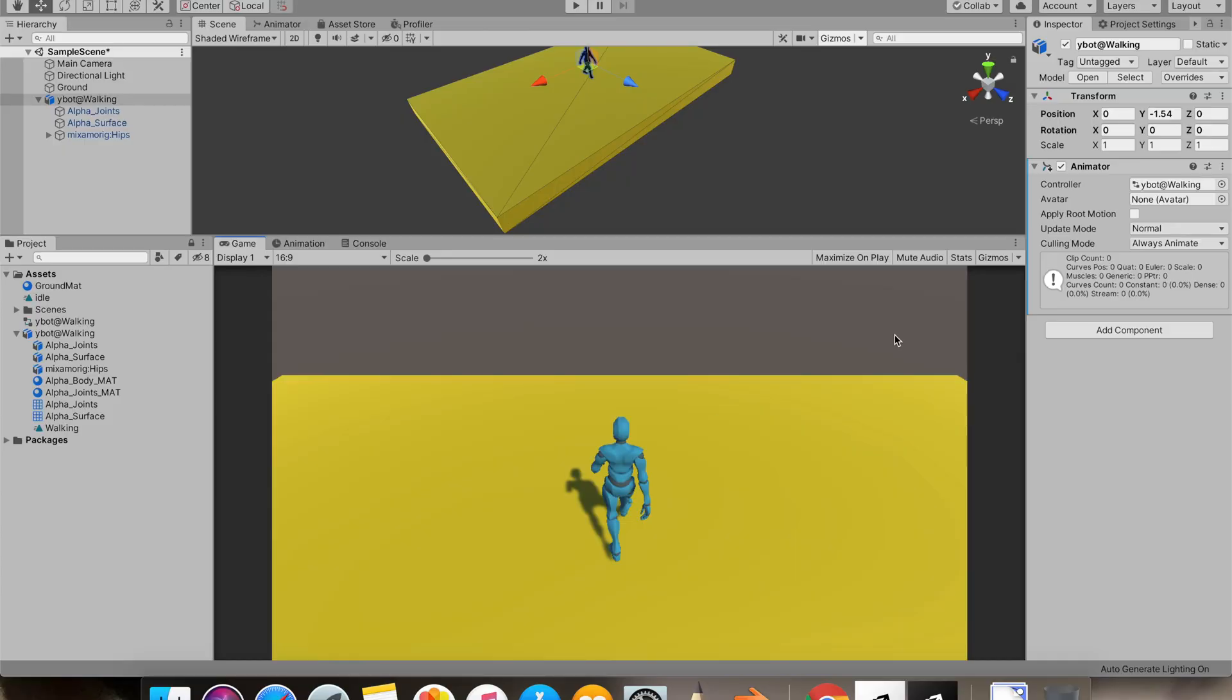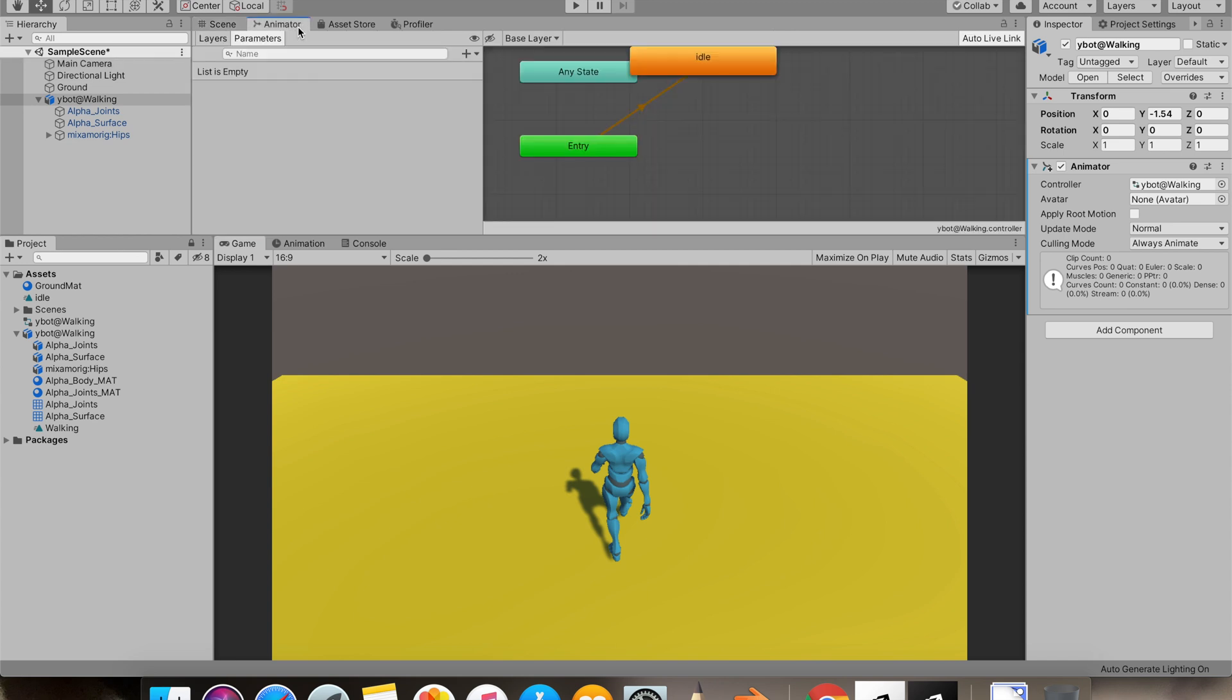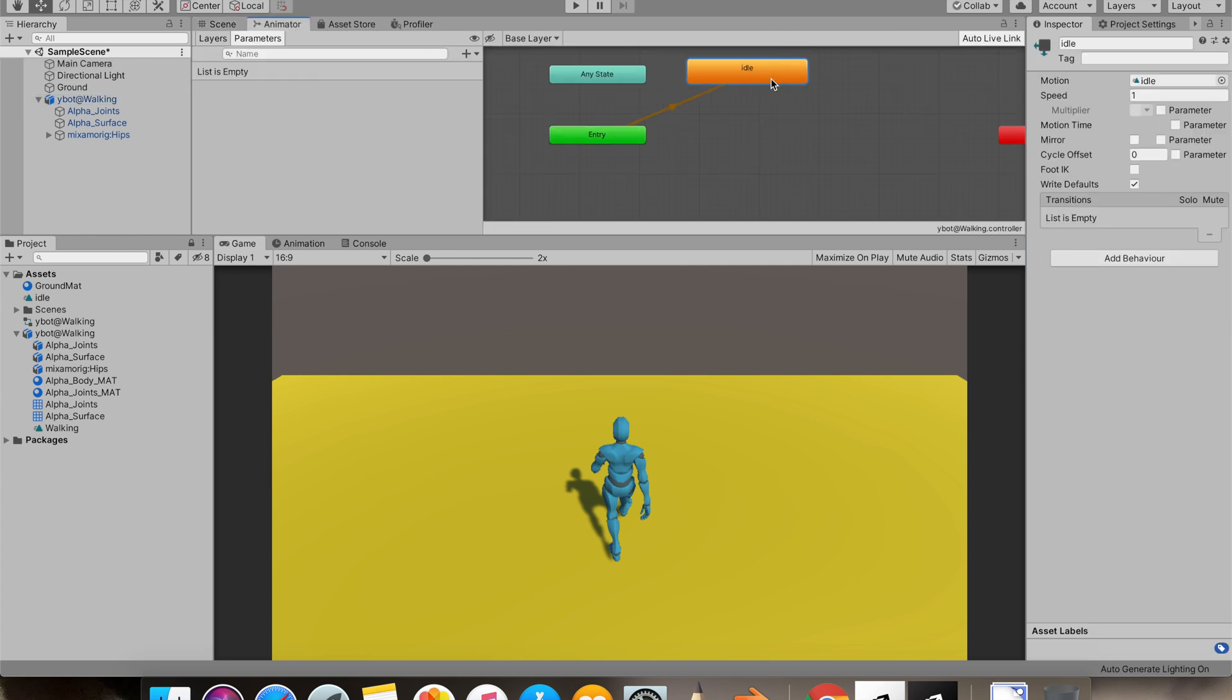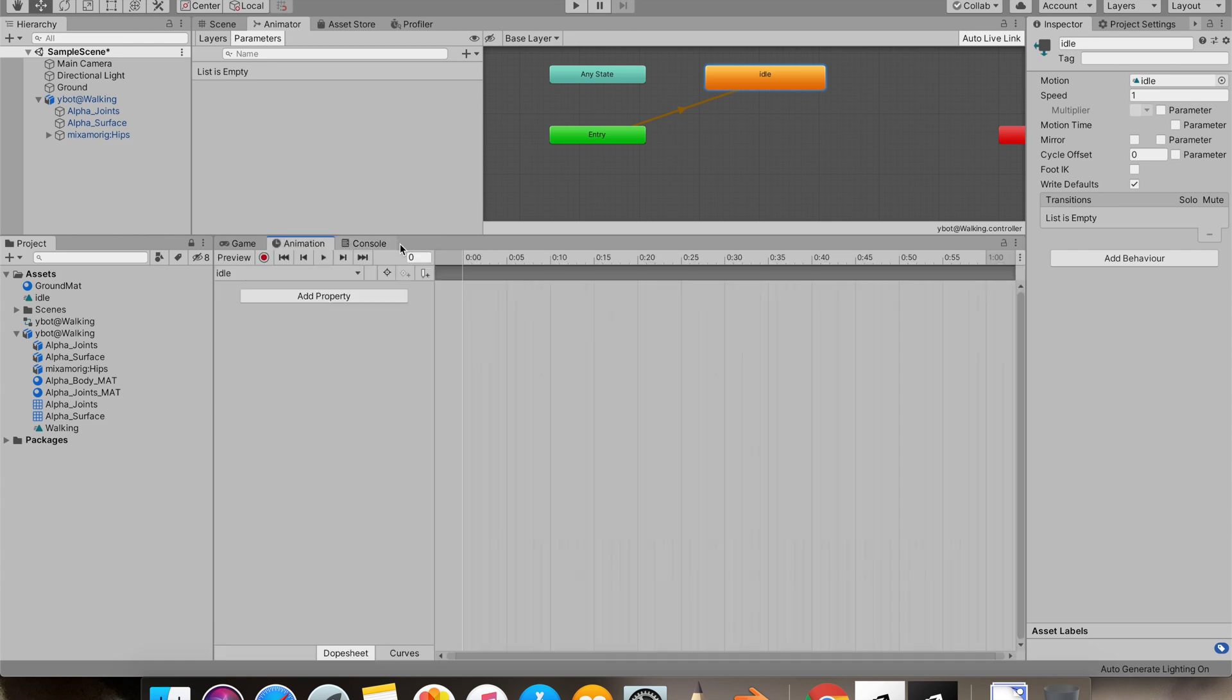I have this model. I'm quickly gonna set up its animations. So there's an idle animation. I'll just record a keyframe.